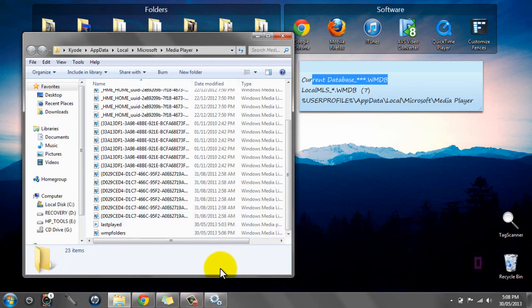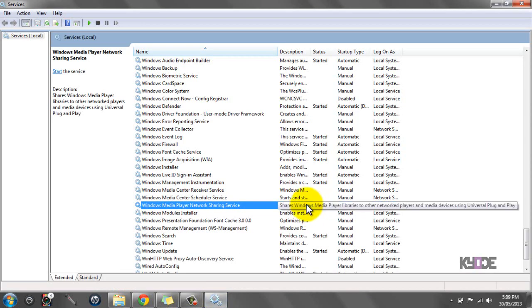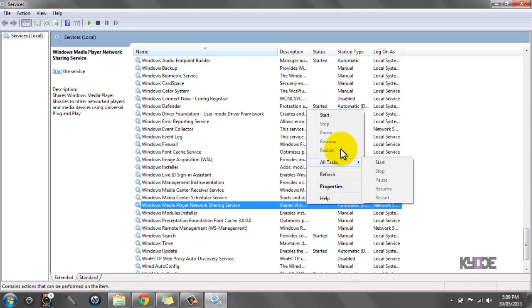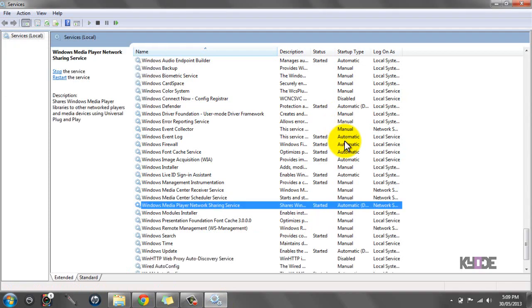You need to re-enable the Sharing Service as I said at the start, so you want to click Start.